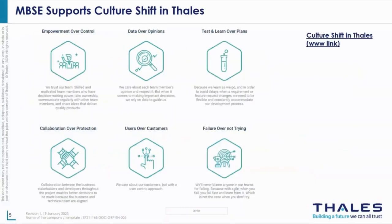We are looking at culture shift within Thales, and we have six pillars that are part of our culture manifesto. As I put this presentation together, I realized that through our approach we are underpinning all of these pillars. Working through them: 'Empowerment over control' — giving people the information they need to do their job, rather than keeping it for yourself and allowing only bits and pieces for people to see. It's about giving them all the information they need and the authority and responsibility to manage their own processes.